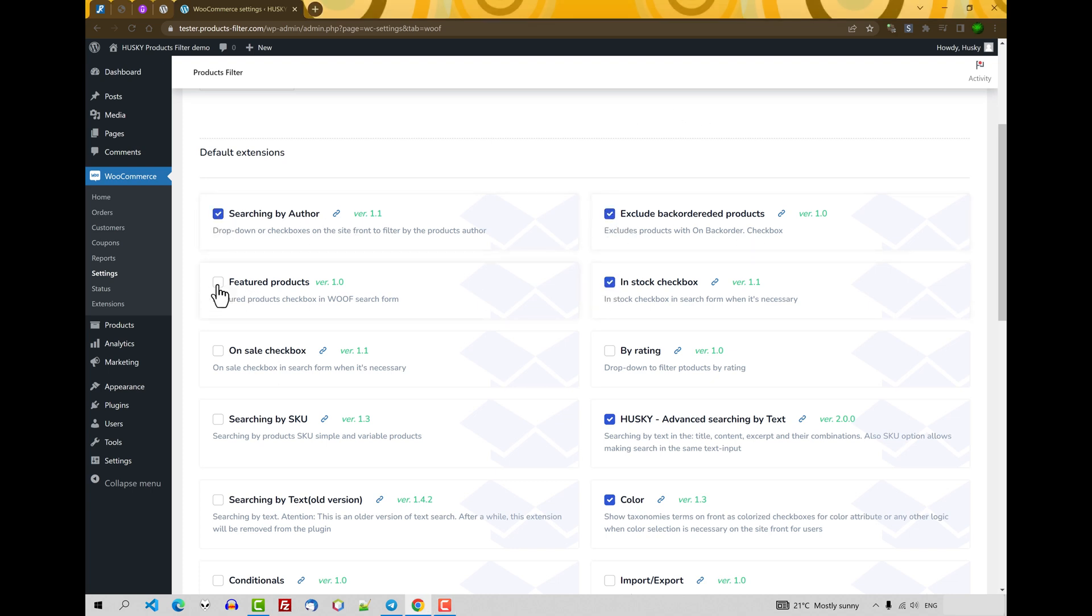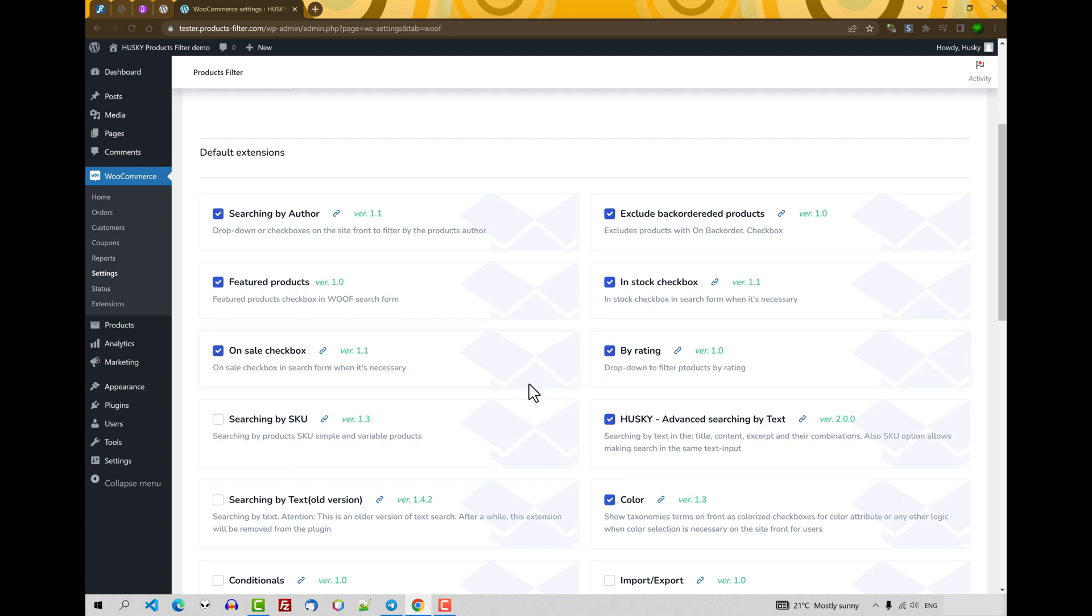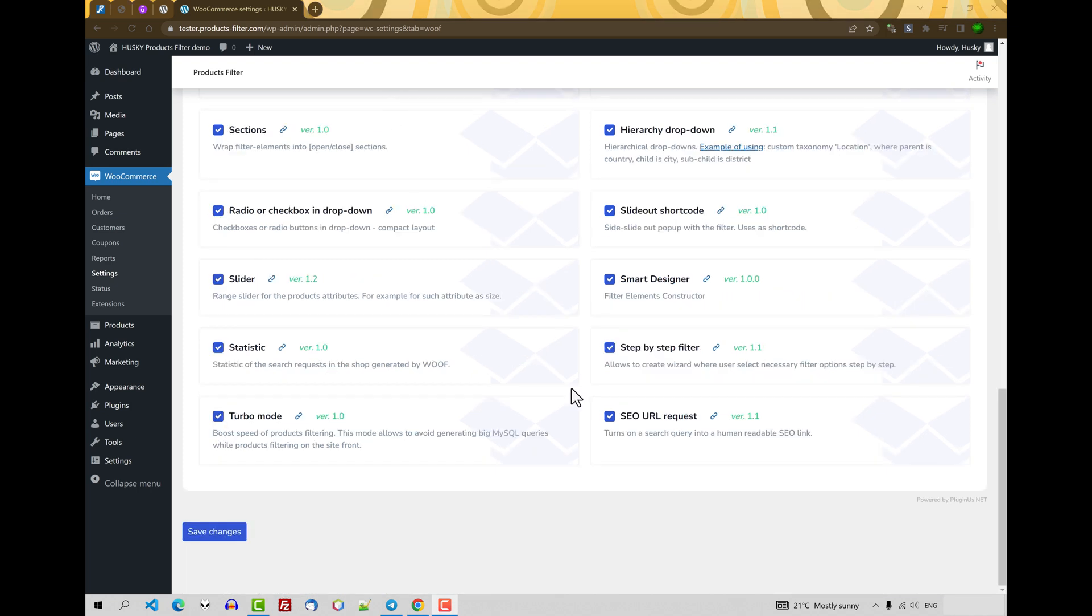Activation is done through the checkbox by checking near the name of the extension. So I check all the extensions and press save changes.